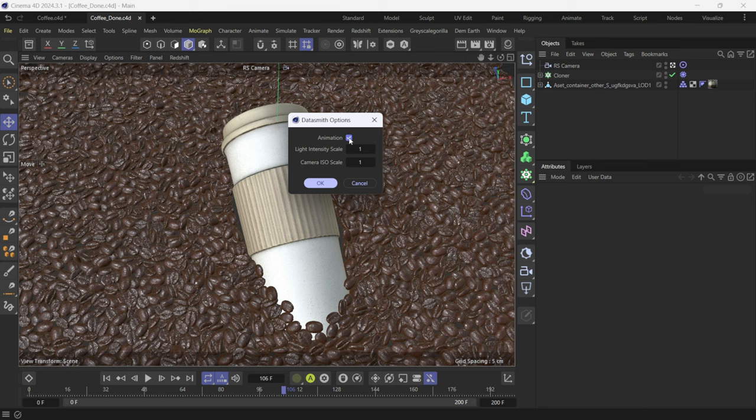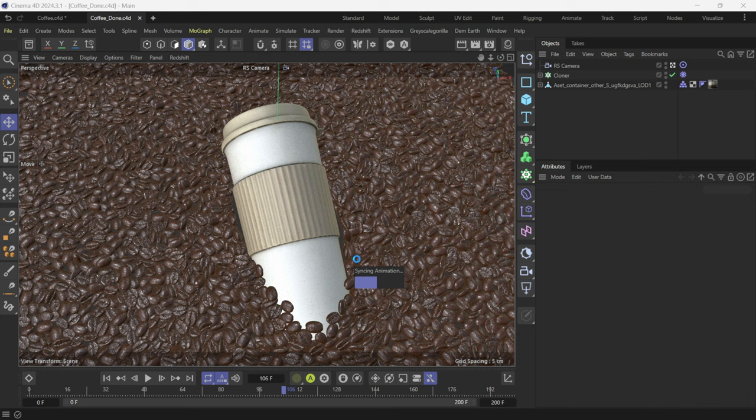By default the animation is going to be turned off but we want to make sure that we have this turned on and then I'm going to leave these at default as well. I'll link down the documentation down below to go through what everything means here but I just like leaving everything at default because I do all my lighting and I do everything else inside of Unreal Engine. Once you're happy with your selection here you're just going to click okay and then you're going to see syncing animation down here.